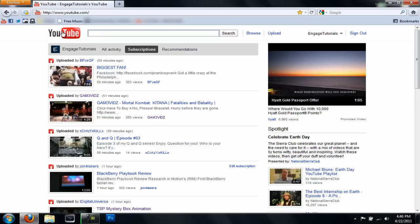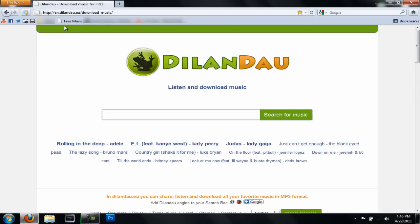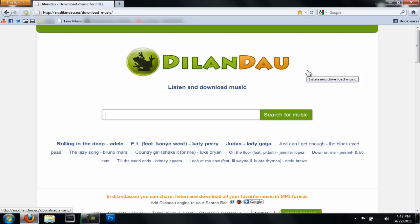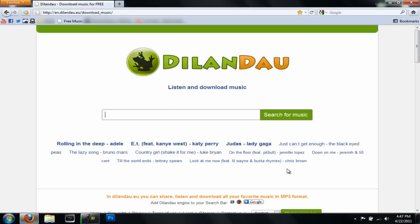So just go ahead and open up your internet browser and click the link in the description. It will take you to this website called Dylan Dowell — I believe that's how you pronounce it. You can go ahead and search for music or look at these down here. These are probably the top ones being downloaded now.